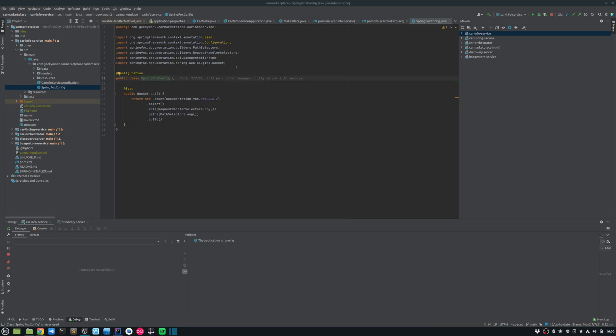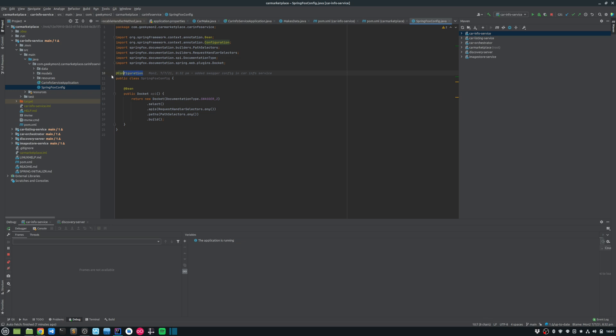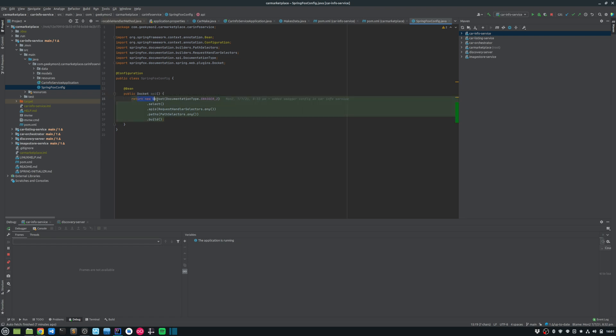And the next thing that we would do is we need to inject the SpringFox configuration. So I have created a class called SpringFoxConfig and I have annotated that with @Configuration. And then in the API bean, I'm basically returning and building a docket with the Swagger 2 documentation.